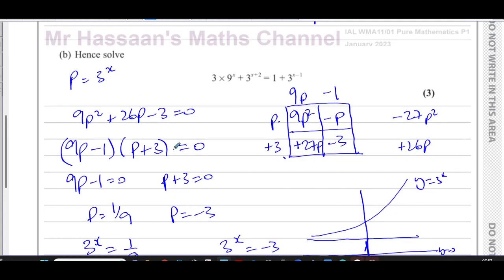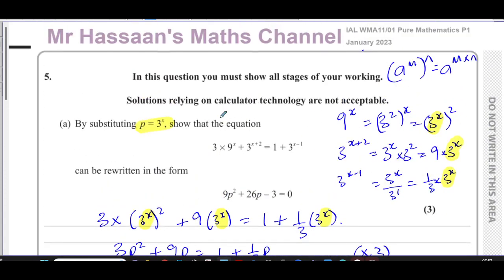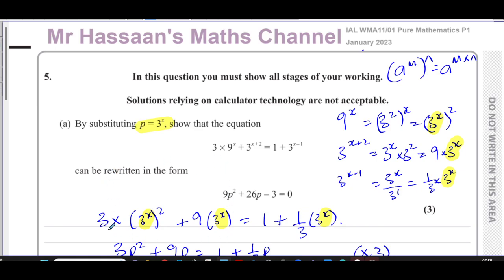This question relies heavily on your understanding and manipulation of indices and exponential equations — a very important topic. Other questions from this paper can be found in the linked playlist, along with more questions on indices and exponential equations, and a video covering the basics of indices. Thank you for watching and see you soon.